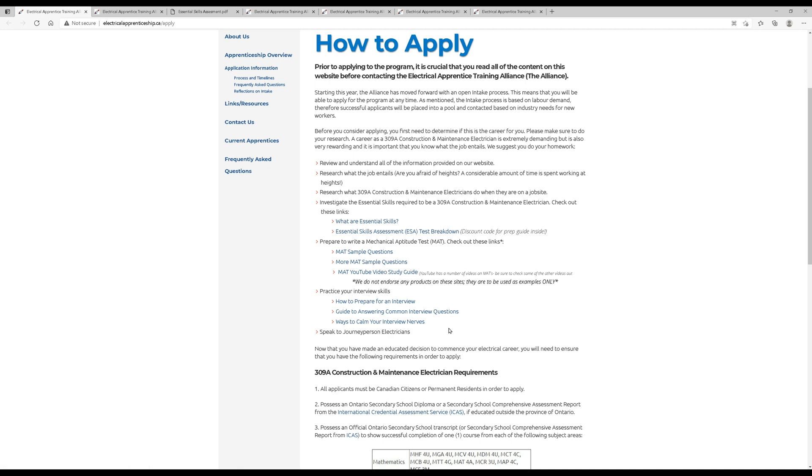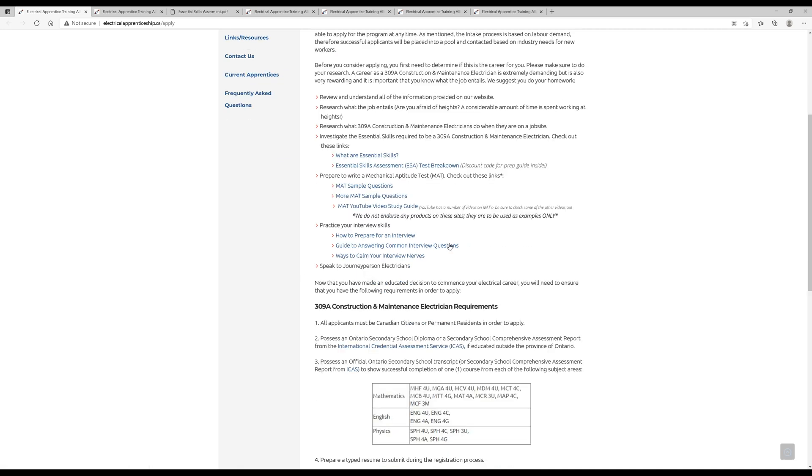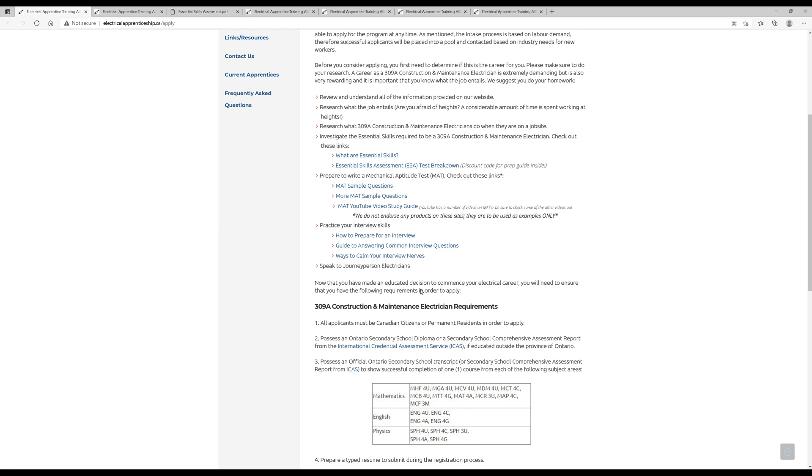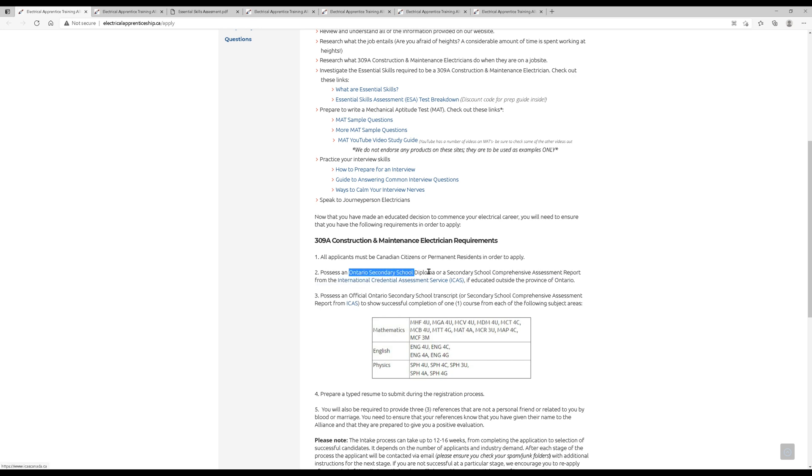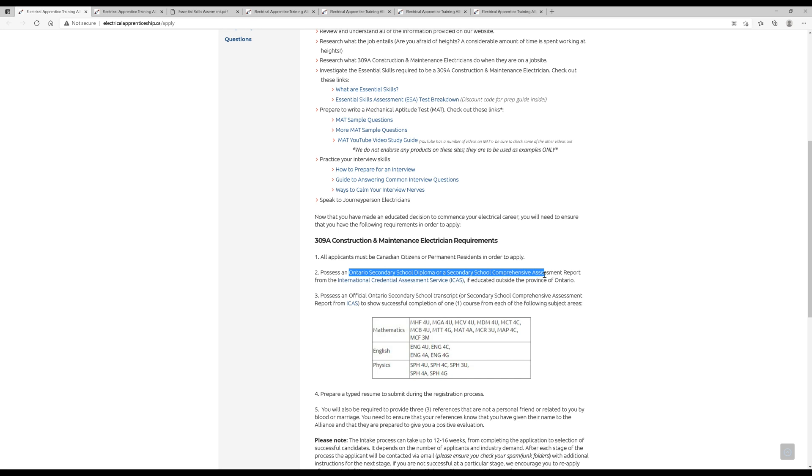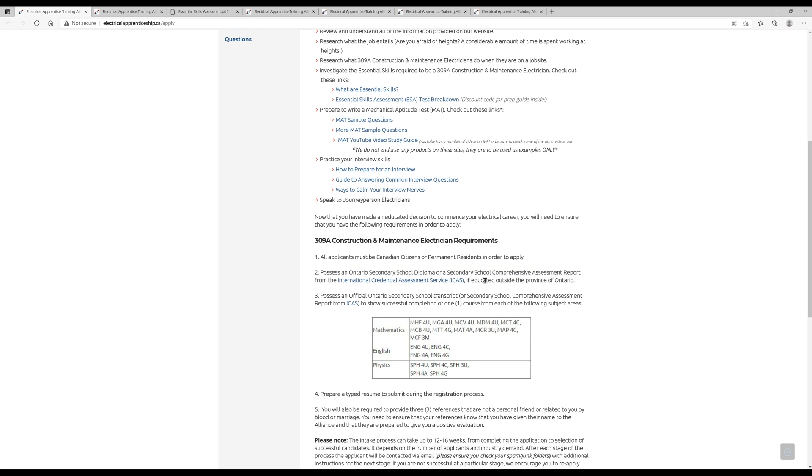There's many steps to this process. Firstly, all applicants must be Canadian citizens or permanent residents in order to apply. We all must also have an Ontario secondary school diploma or a comprehensive assessment report from an international credential assessment service, if of course you're educated outside of the province of Ontario.